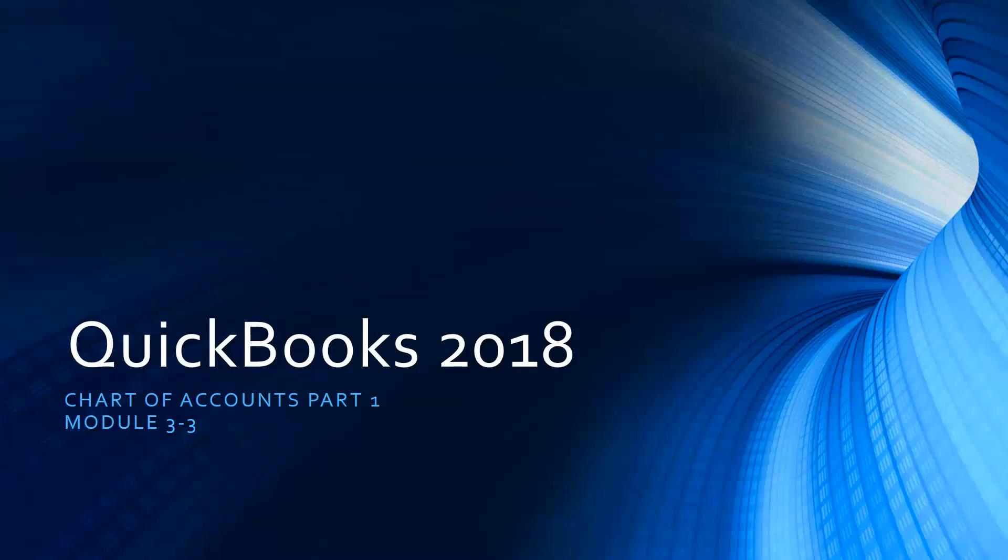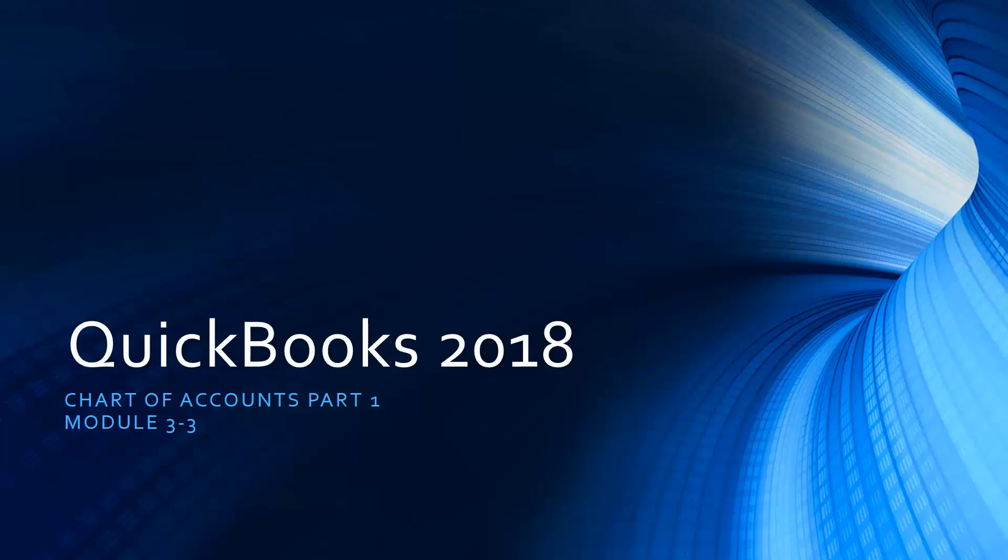Hey, it's Cindy again. We are working in Module 3, Customizing the QuickBooks Environment. And we're down to Section 3 where we're going to talk a little bit about the Chart of Accounts. Now this is Part 1. There are two parts to this video. Make sure you watch both parts.